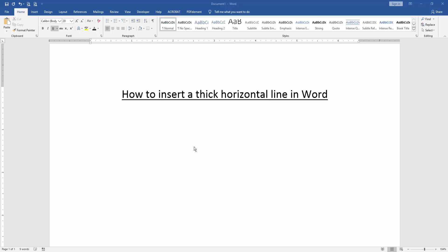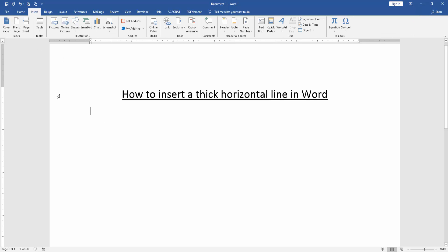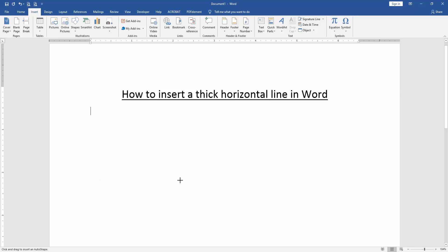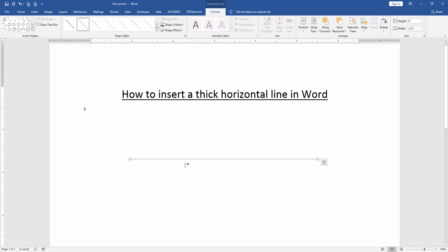First, open a Word document. We want to insert a thick horizontal line in this document. Go to the Insert menu, then click Shapes drop-down menu and choose a line. Draw it horizontally, then click the line.